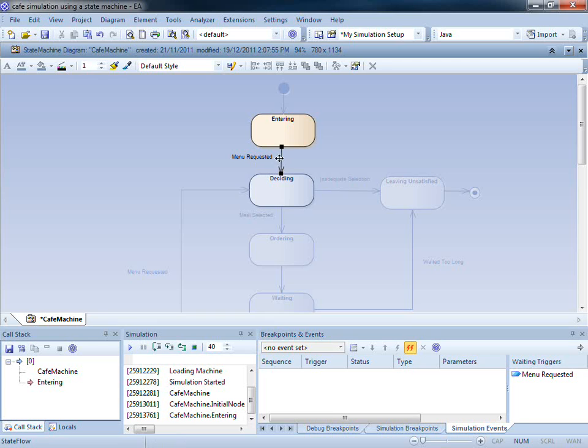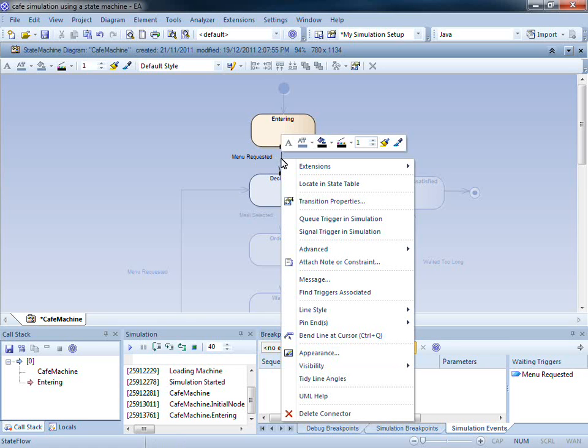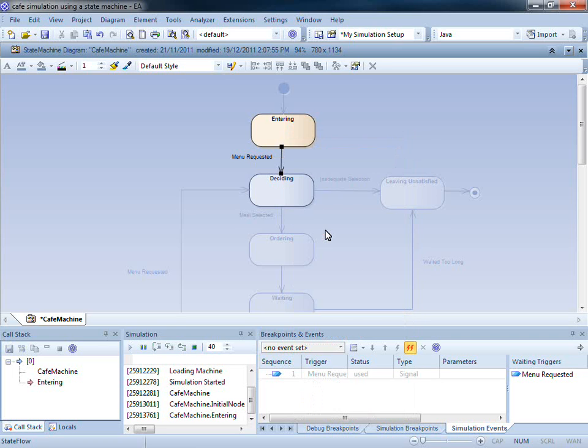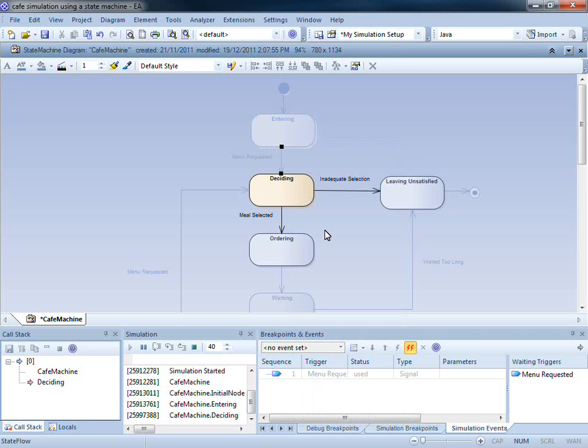I can select a transition, and then use the context menu to either queue the trigger, or signal the trigger directly. You can see that the simulation has now moved on to the next state.